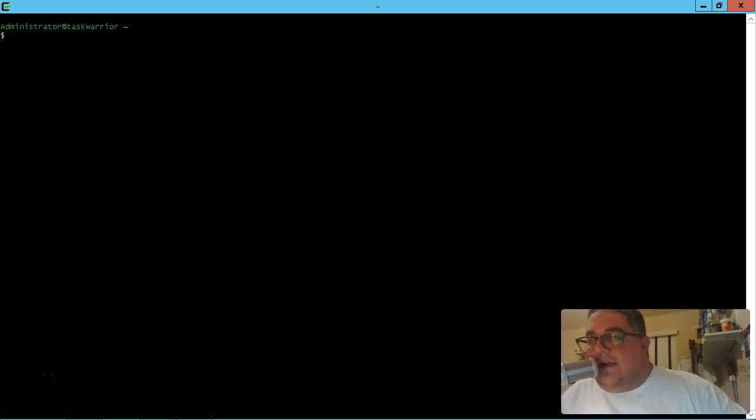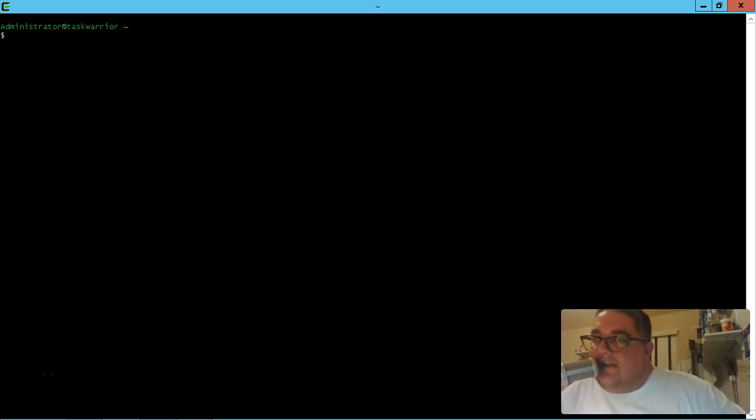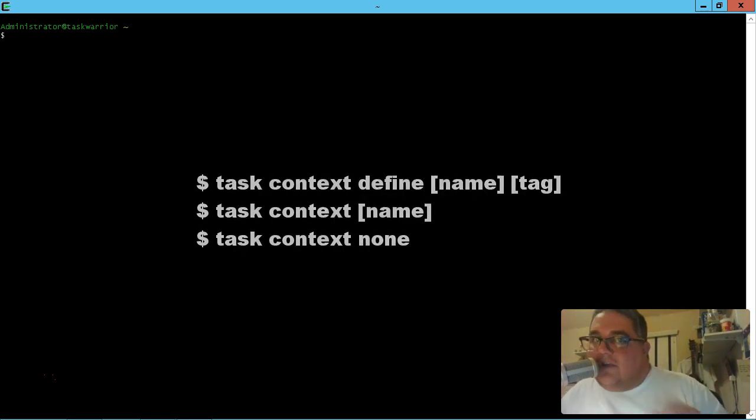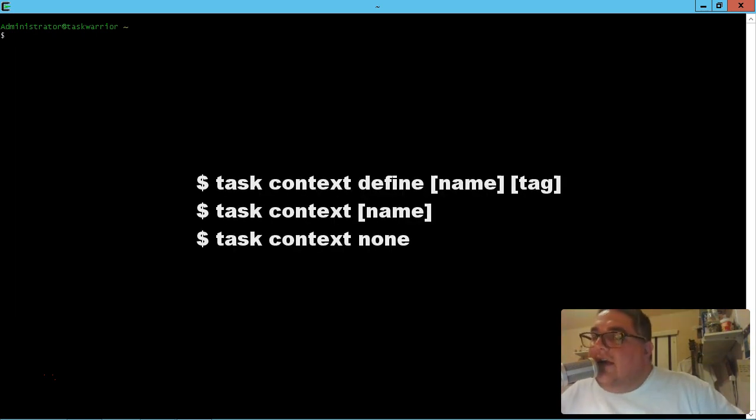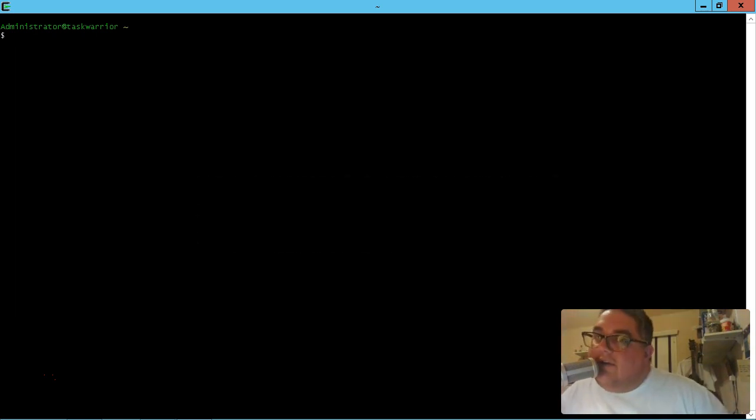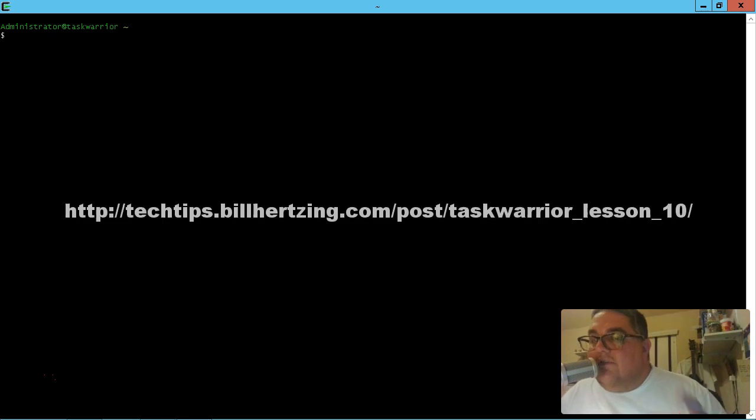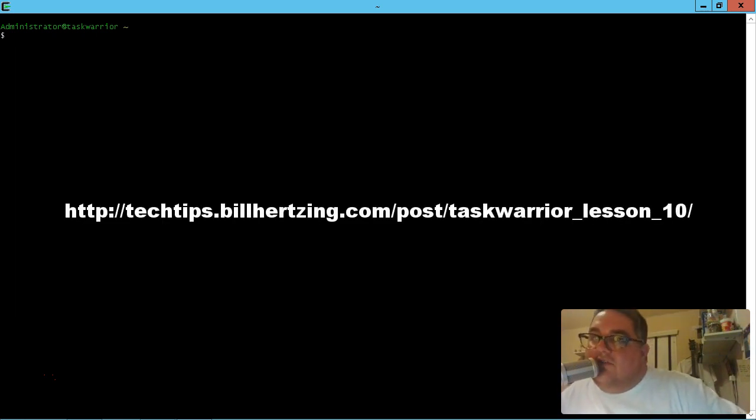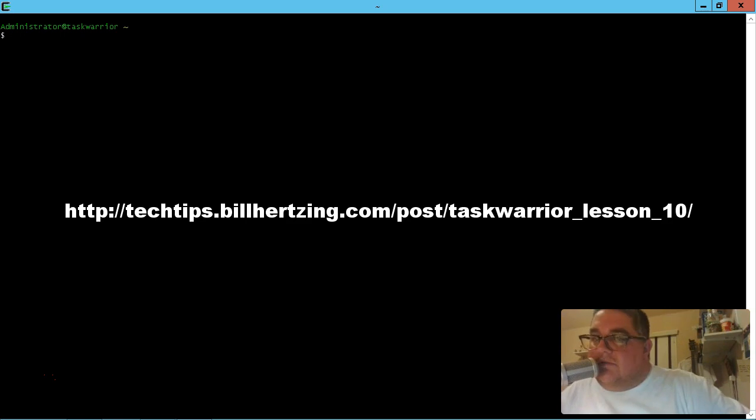Hey everybody, this is Bill and this is Task Warrior Lesson 10 on Context. So just like before, here are the commands that we'll be using today. And also here is the link for this lesson's show notes, techtips.billherzing.com is where you can find those.